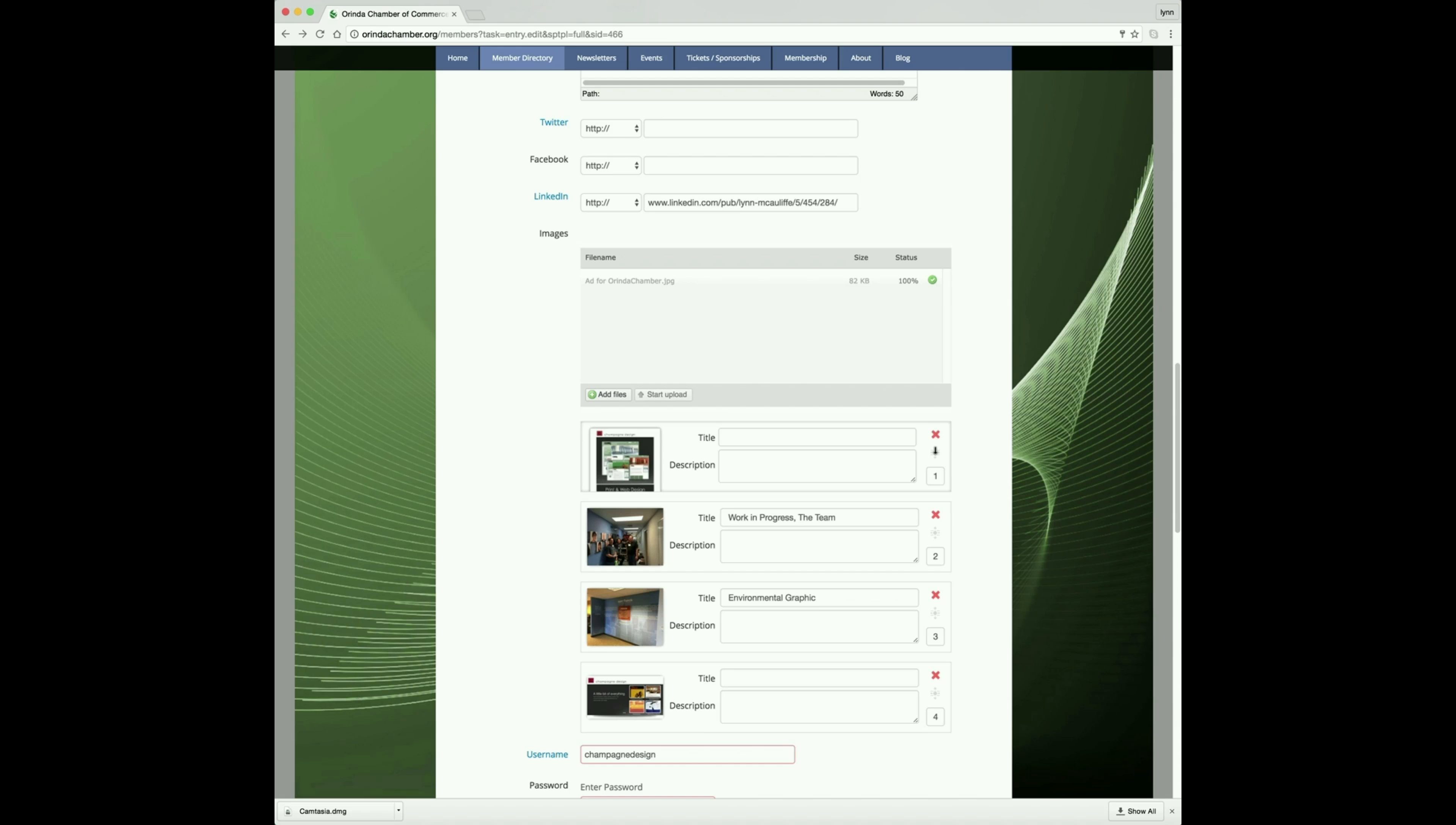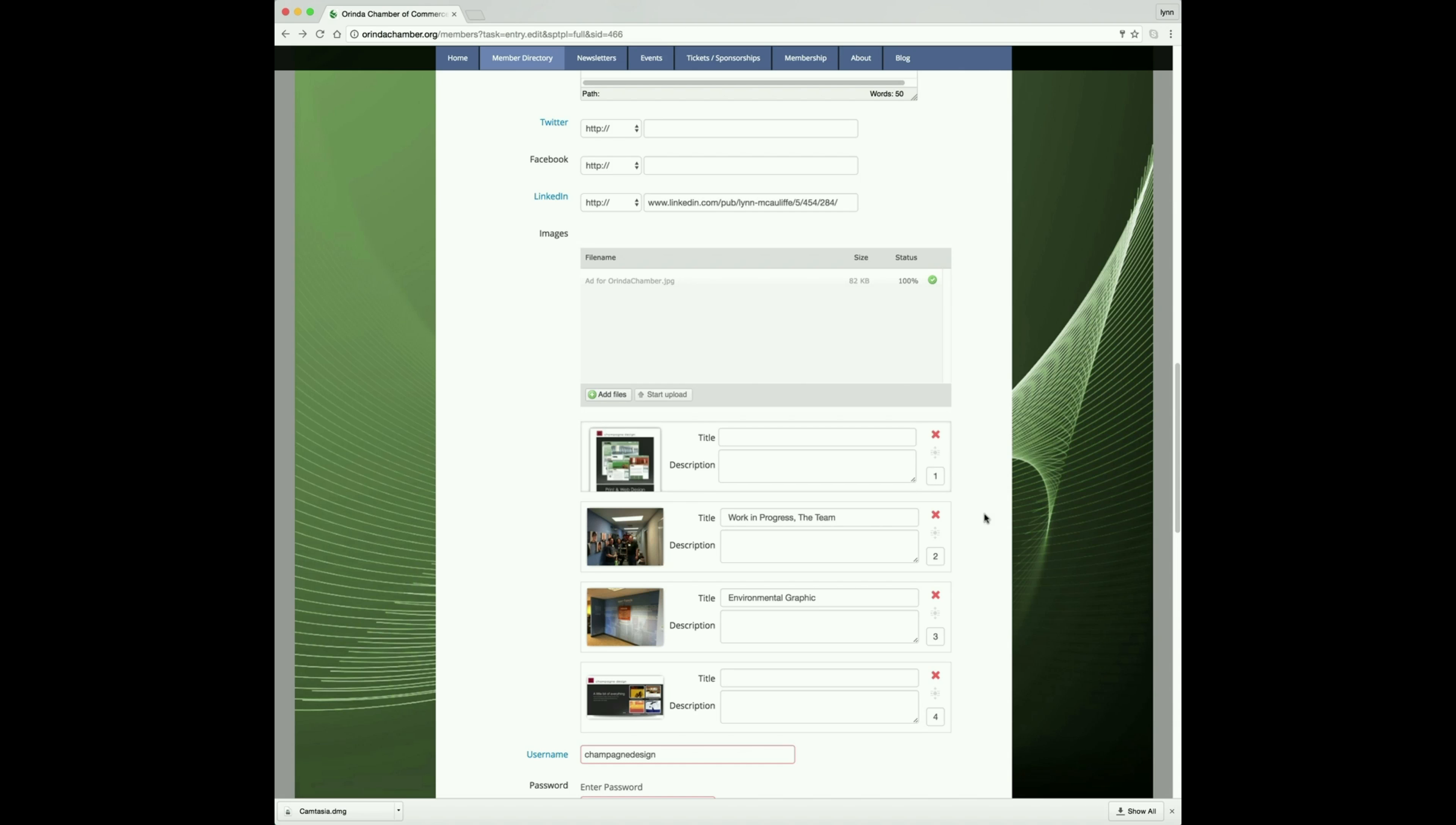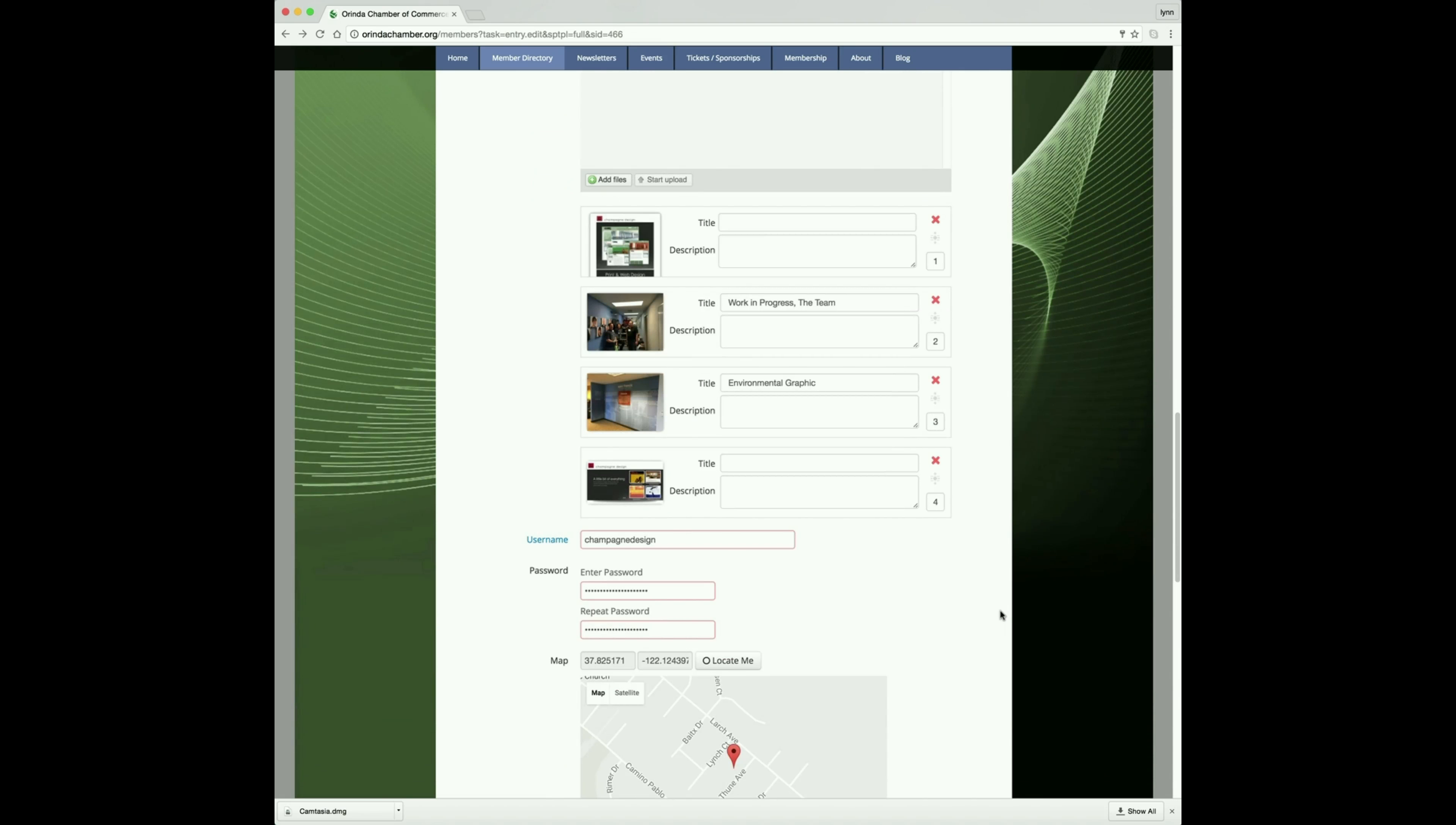But you can just grab this little icon here and move it wherever you would like. This is a great tool to promote any events or sales that you're having.